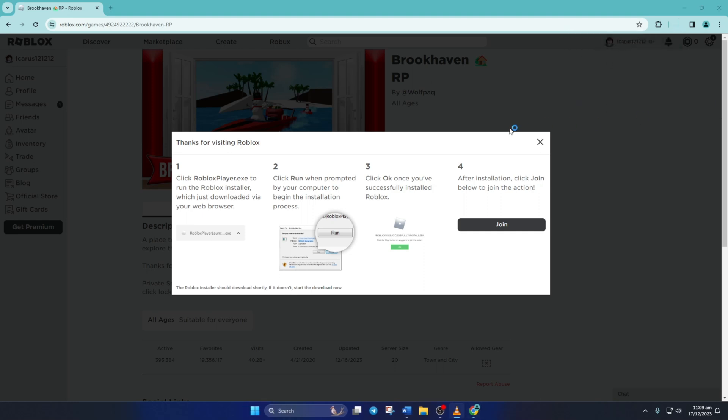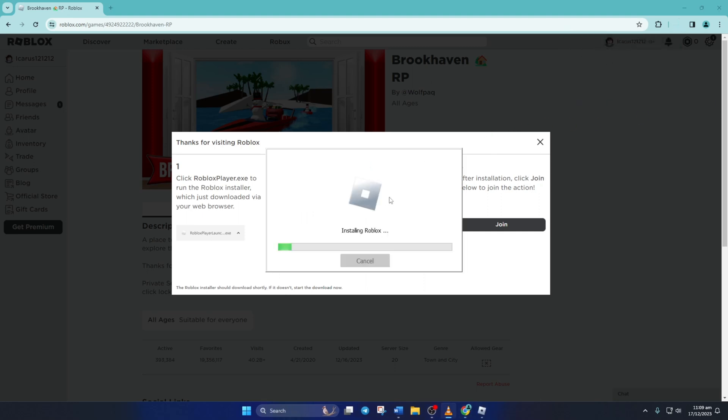Now wait for it to finish. After that, you should be able to play Roblox without this error.